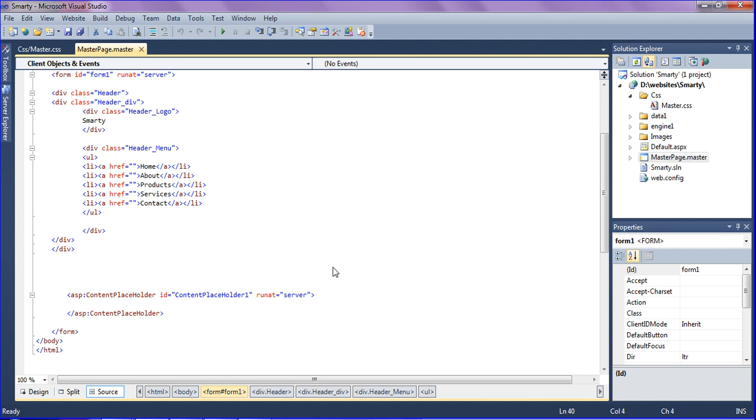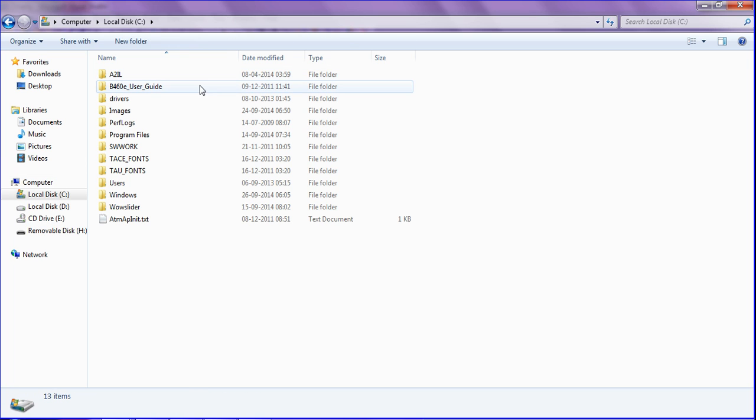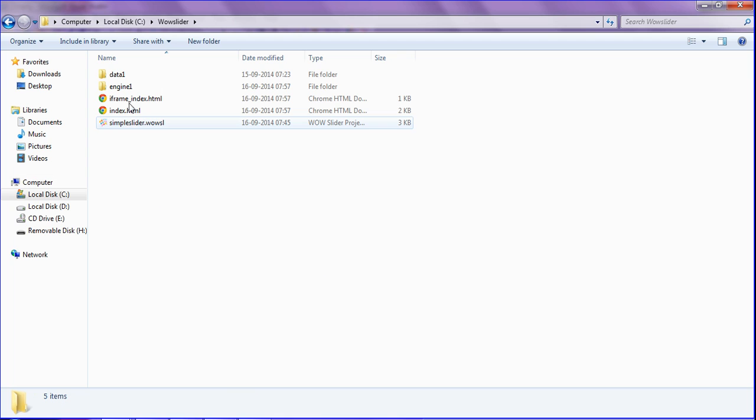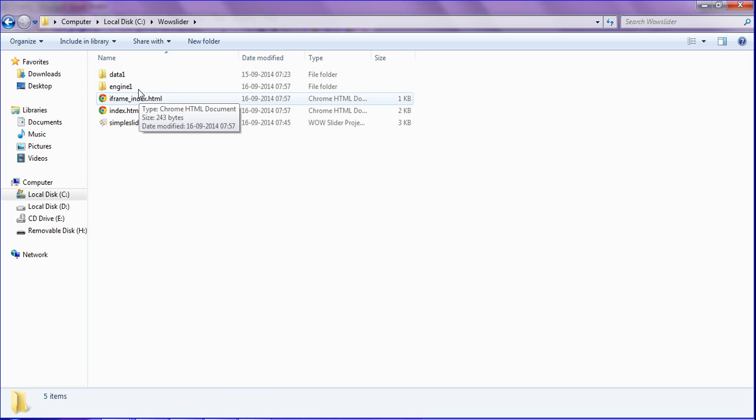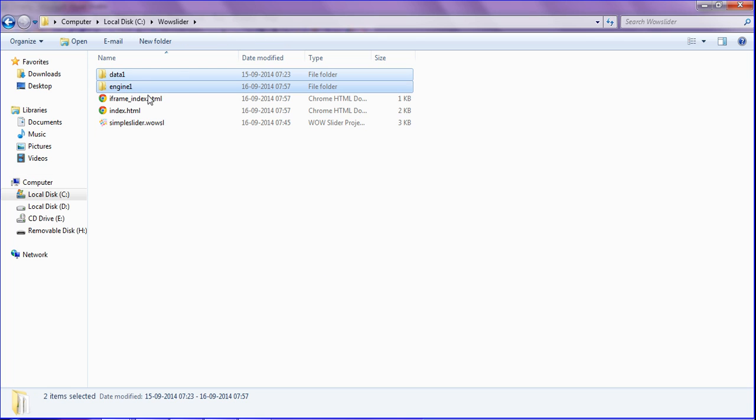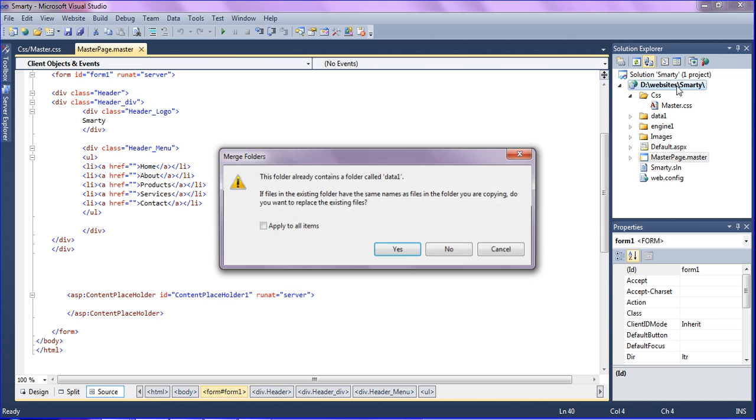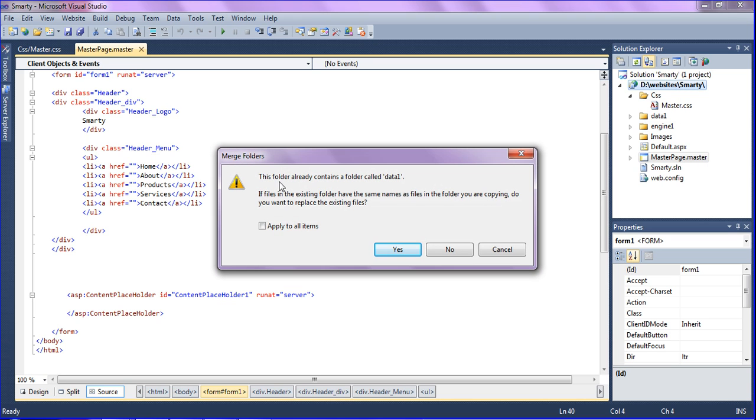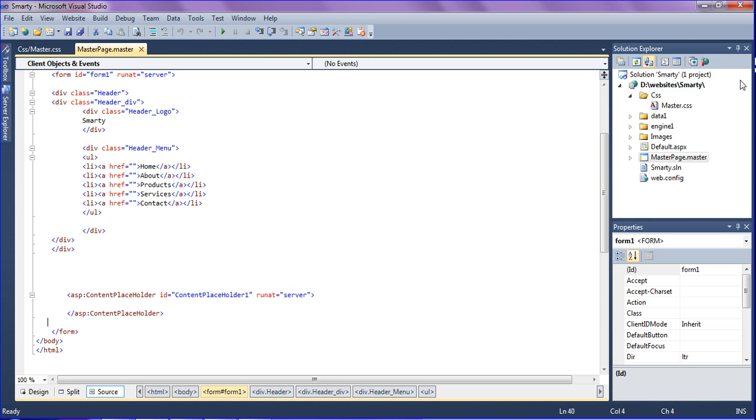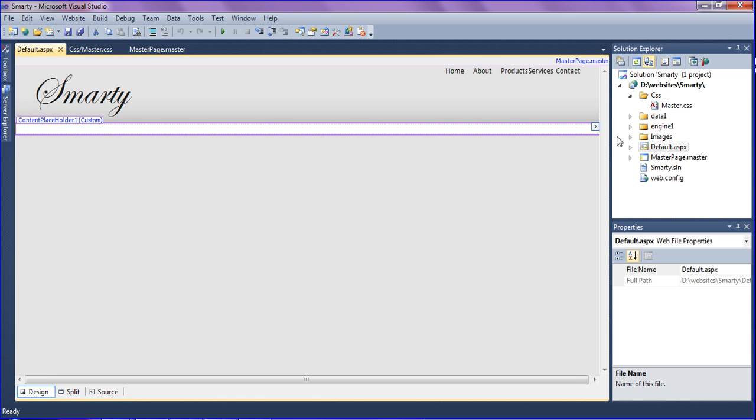I have already created a WoW slider, so I'm just copying these two folders and dragging to my project Website Smarty. This folder already contains it, so I'm applying to all items. I have imported and now I'm opening the default page which is the content page.